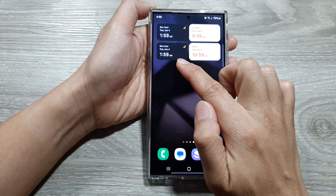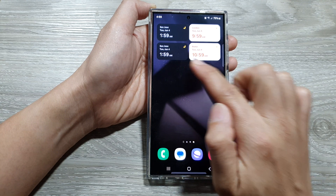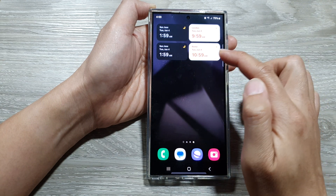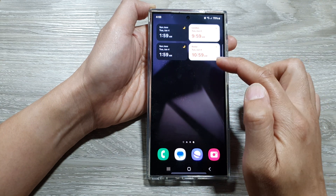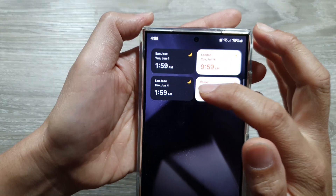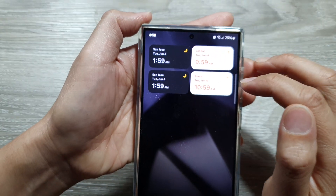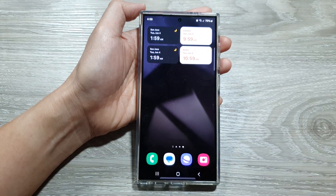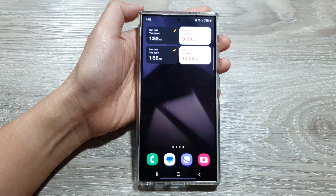Now you can see that in San Jose it is nighttime and in Rome it is daytime, so you have a white background. You also have the moon and sun icons to indicate whether it's day or night.